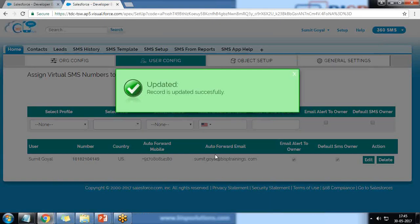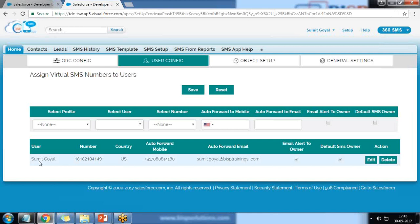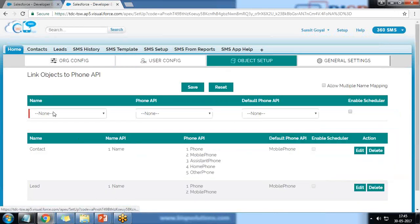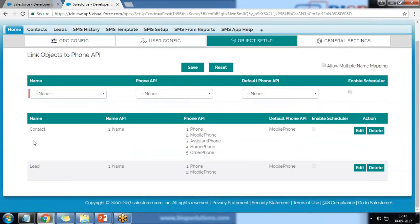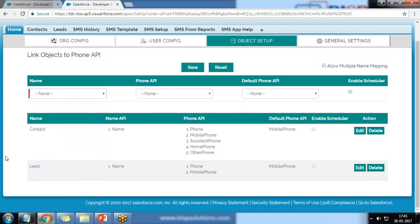The record is updated successfully and the record has been assigned to me. I then click on Object Setup, and by default 360 SMS is configured only for two objects: Contacts and Leads. If you want to configure it for other objects, you can select them from here. Only contacts and leads can access 360 SMS for sending.